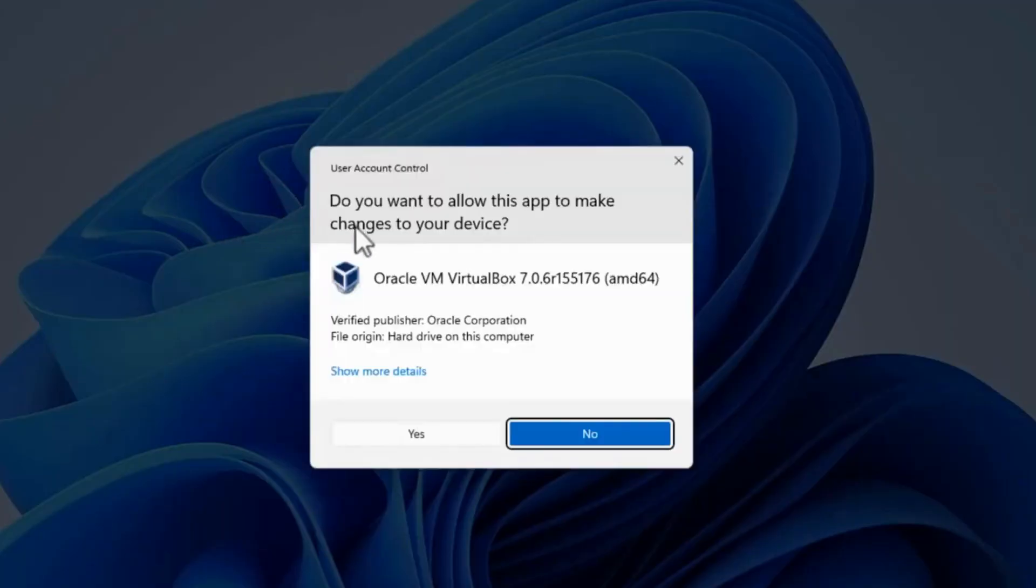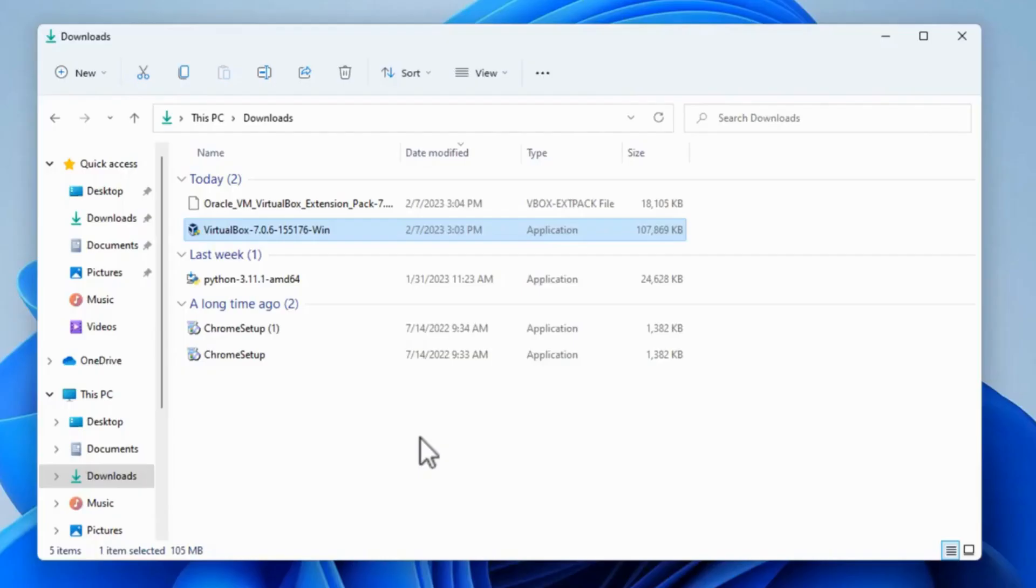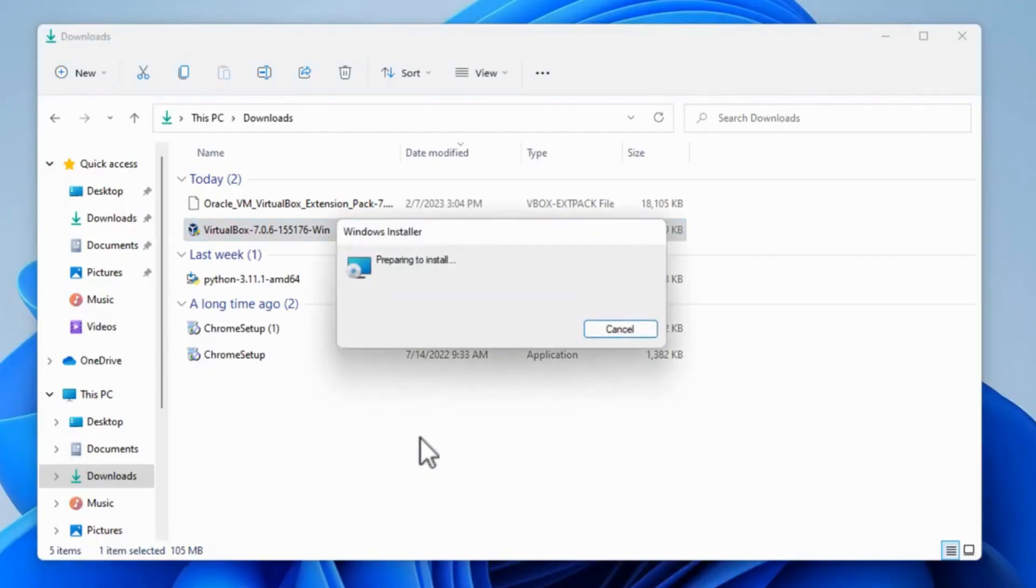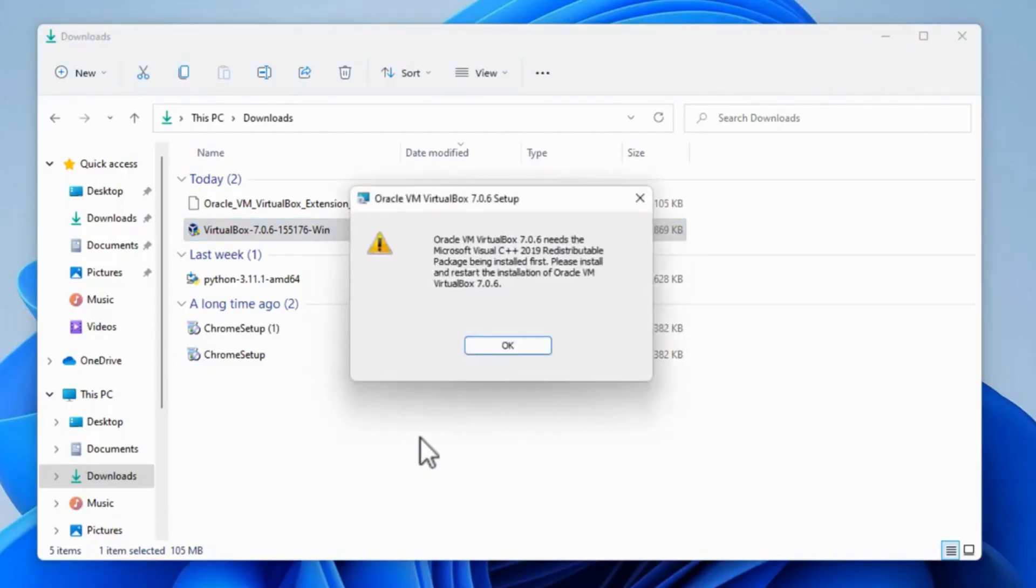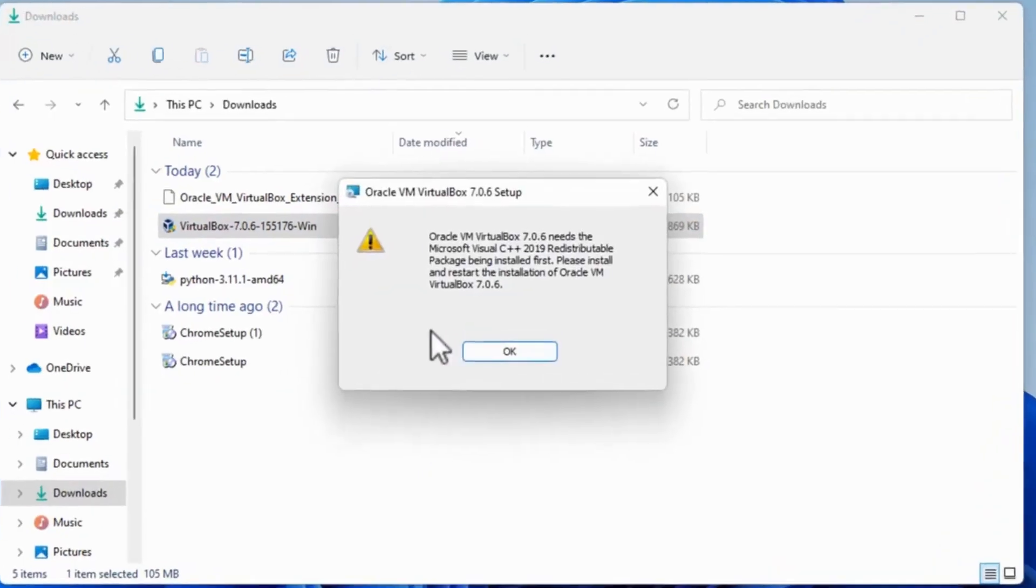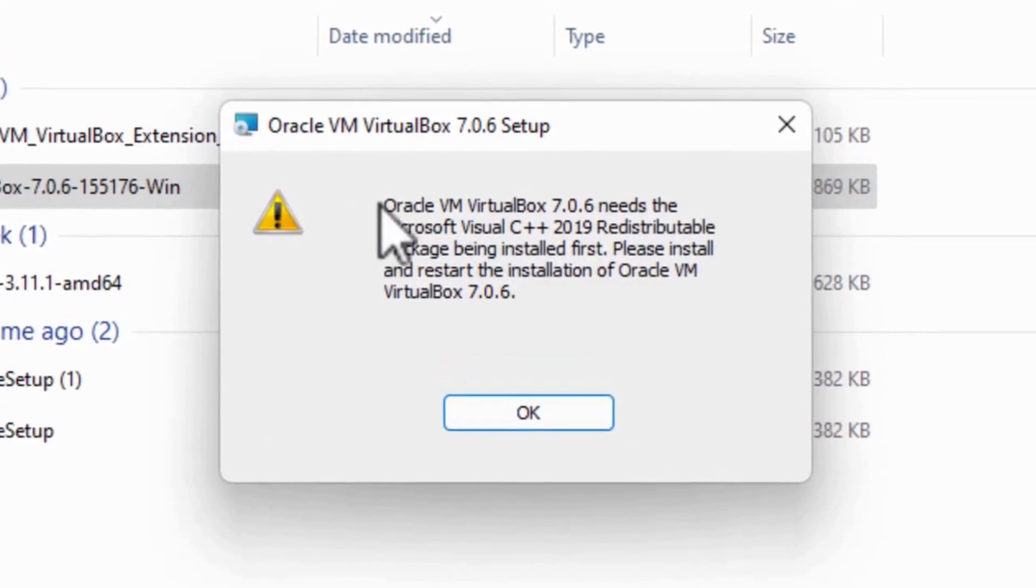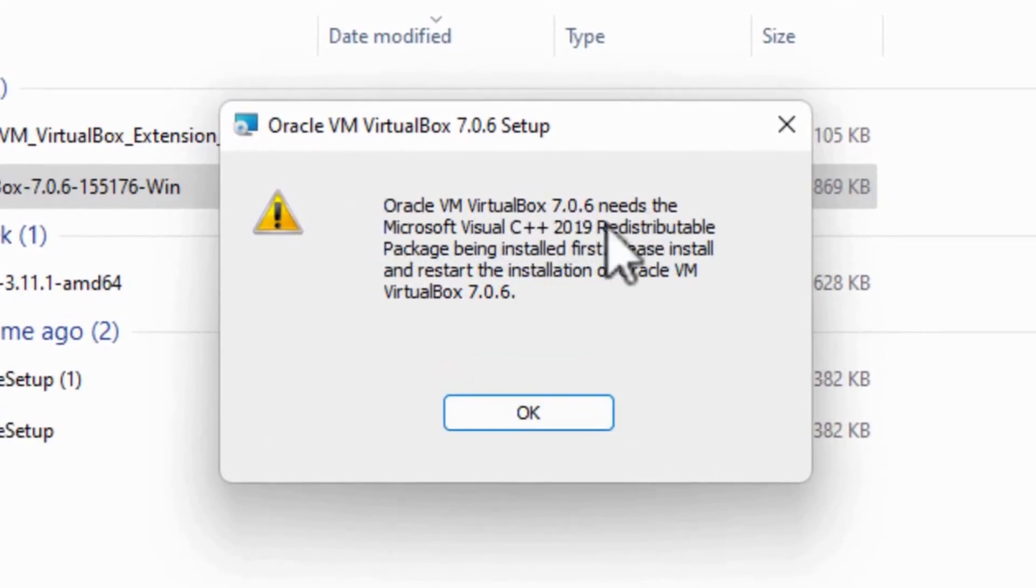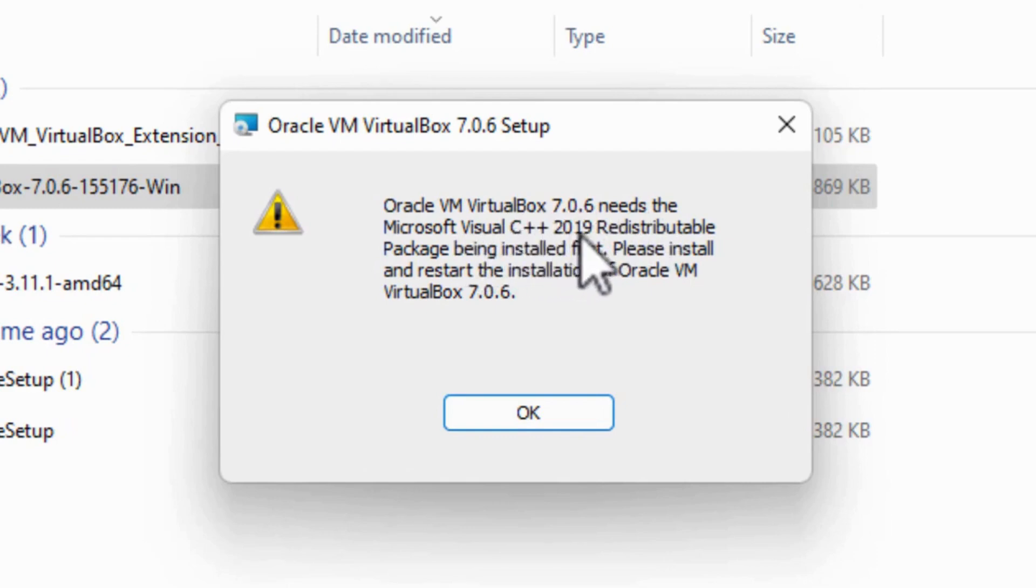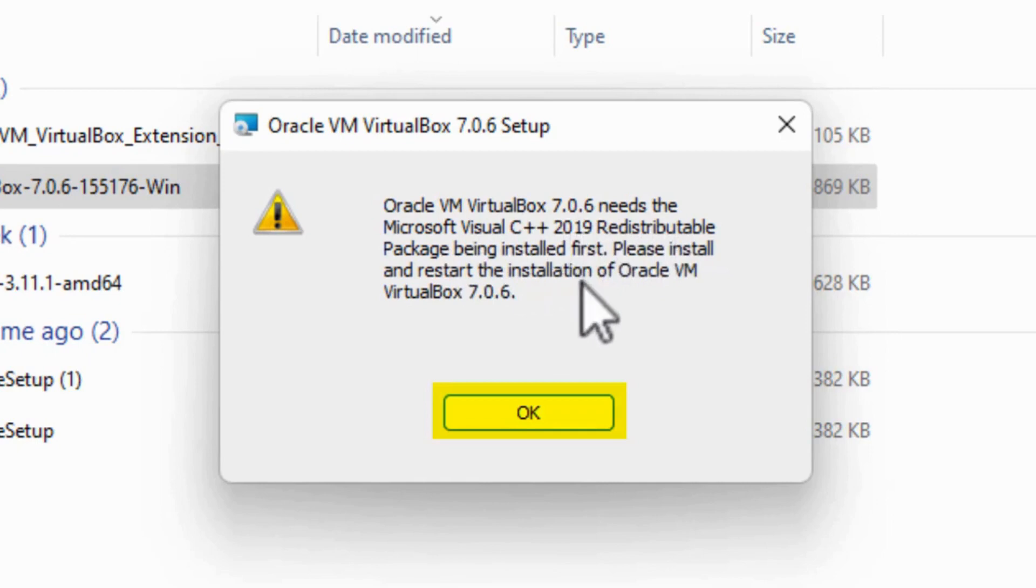It says do you want to allow this app to make changes to your device? Click Yes. It says preparing to install. Now up comes the message: Oracle VM VirtualBox 7.0.6 needs the Microsoft Visual C++ 2019 redistributable package being installed first. So let's click OK and we're going to install that package.